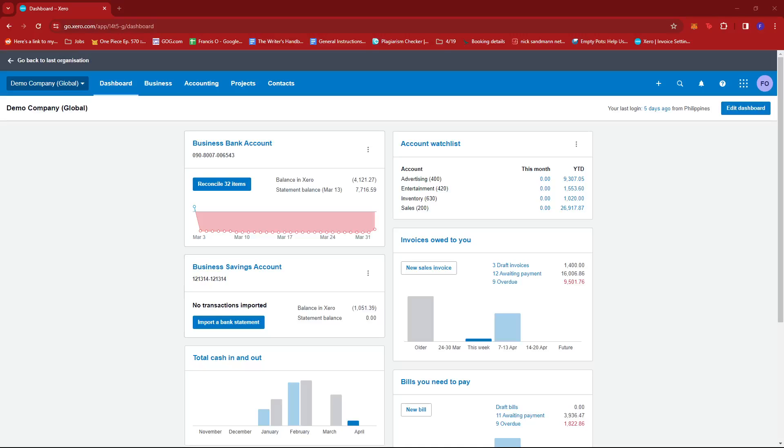In this video, I'm going to show you how to reconcile credit card payments in Xero. So first up, what you'd want to do is log into your Xero account and then head to the dashboard.